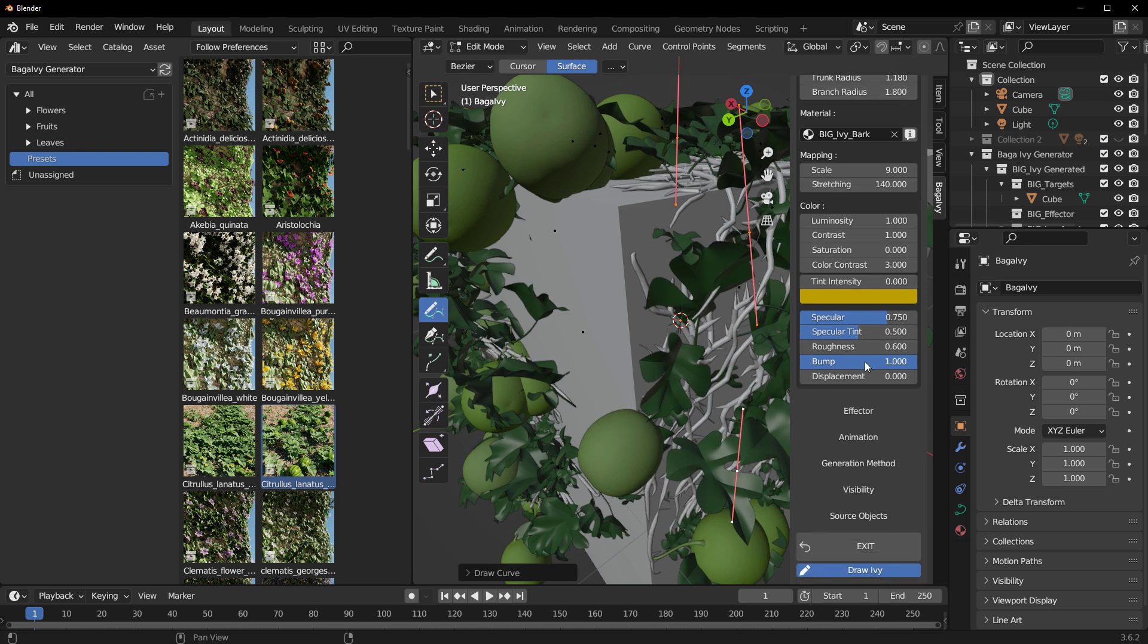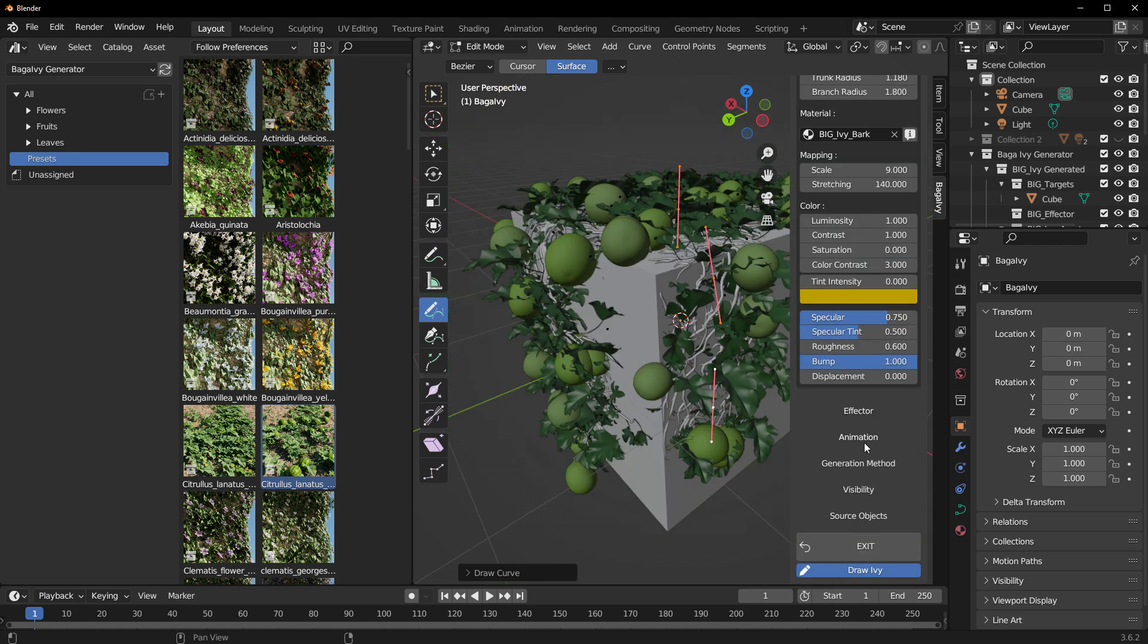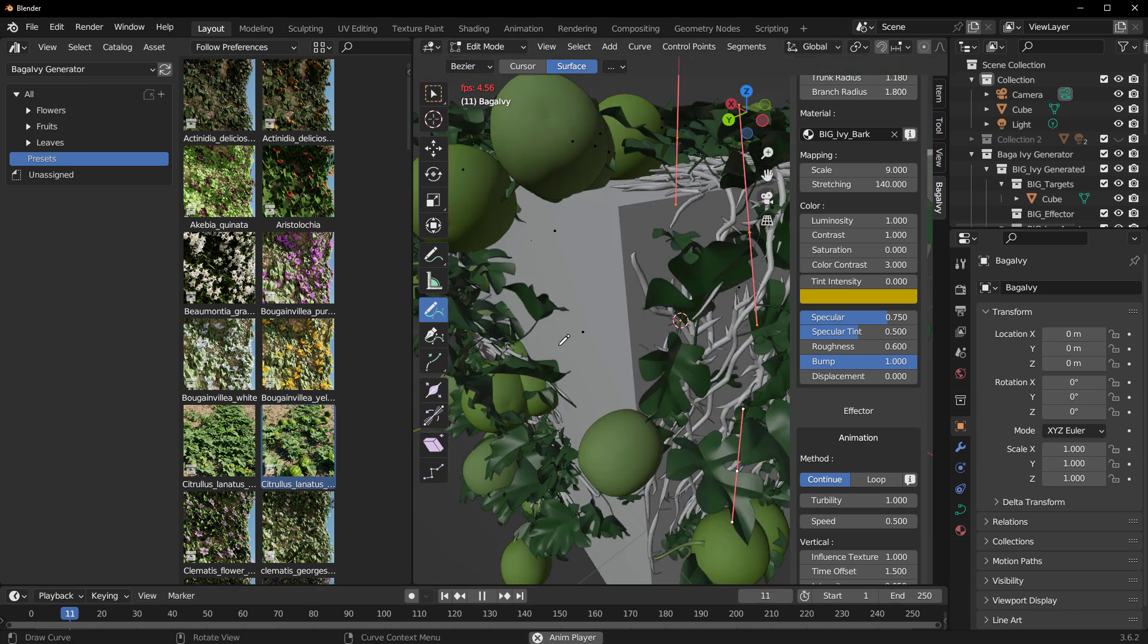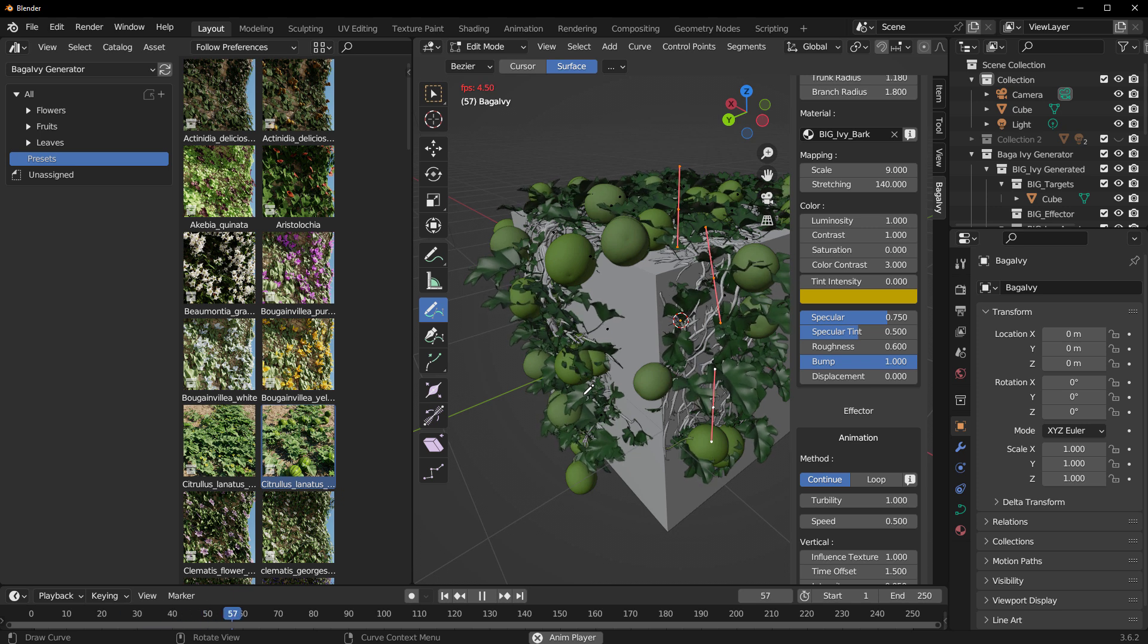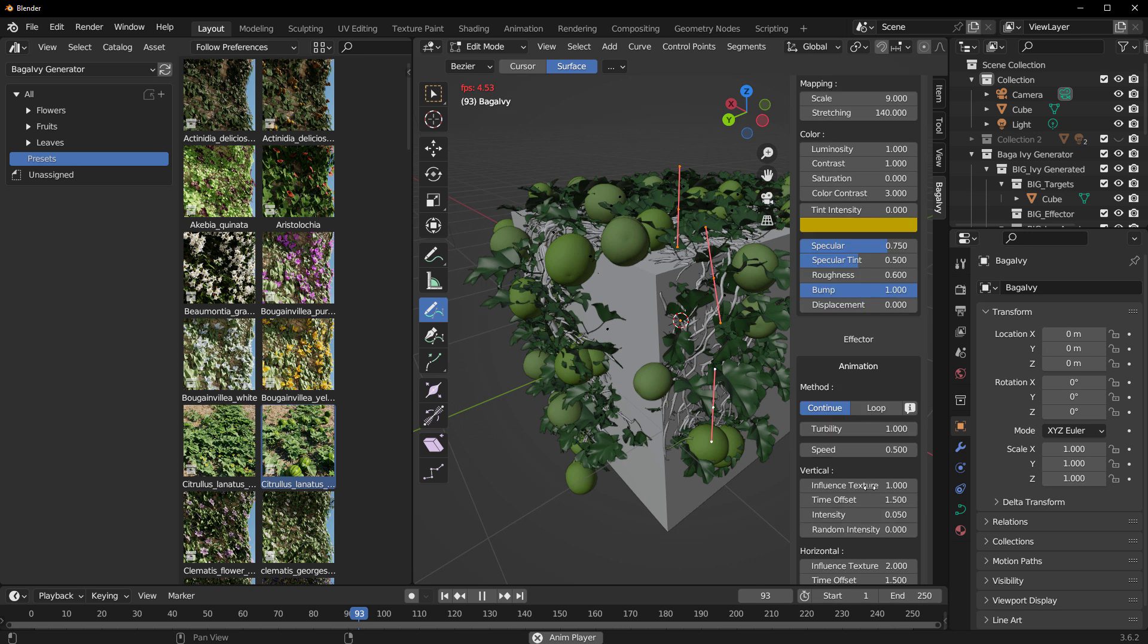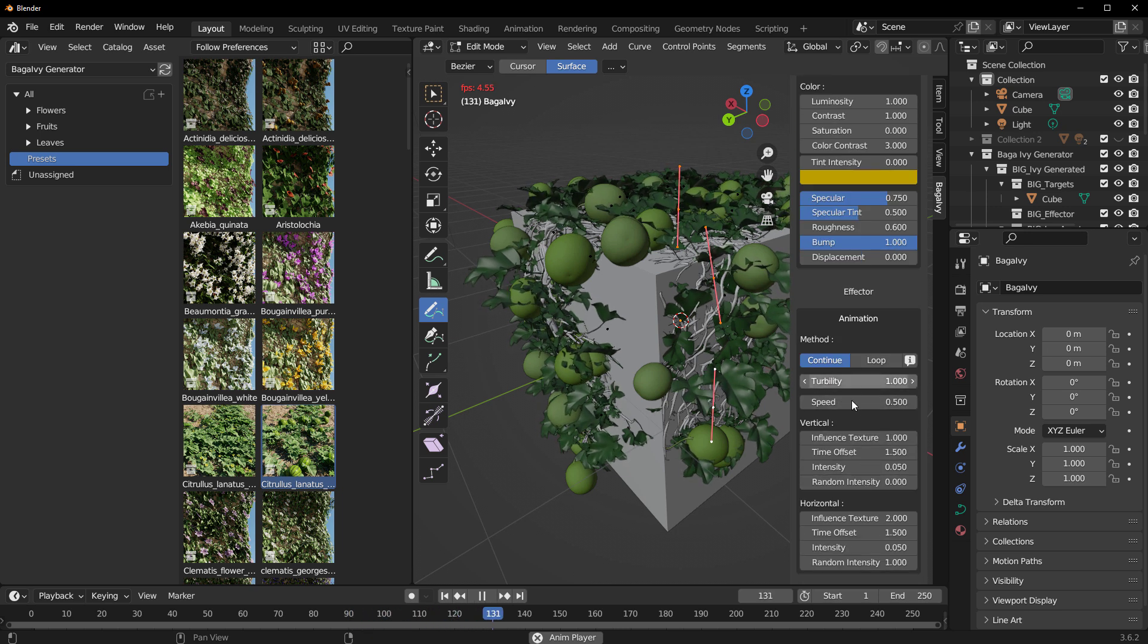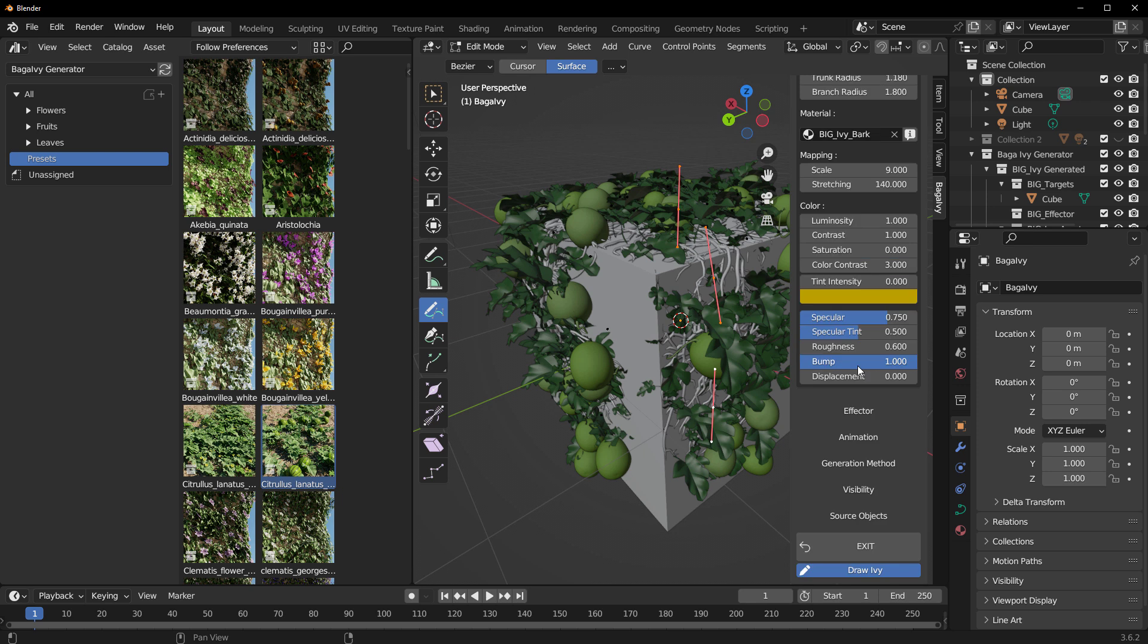You've also got some very interesting effectors that you can use. You've also got the animation, so for animation if you simply bounce this all the way back and press the playback button, you would notice that we've got some animation happening right here. This animation has parameters which includes the continue, the loop, turbulence, speed, and also a few more others. For the generation type, you've got the snapping which is really cool - you can play with the distance if you want.